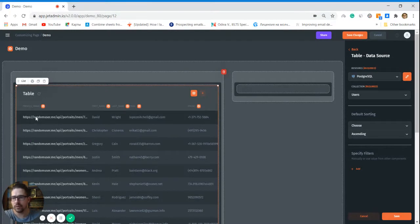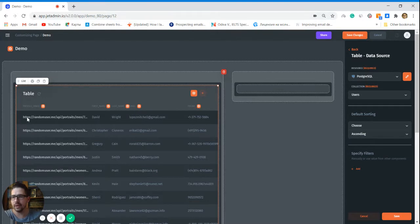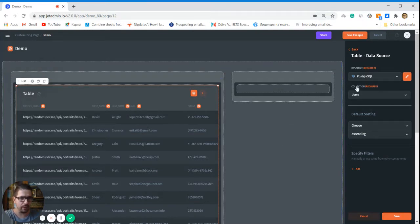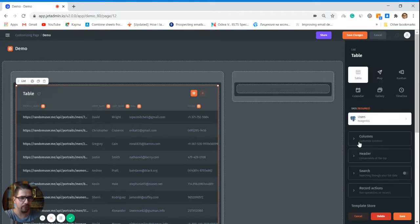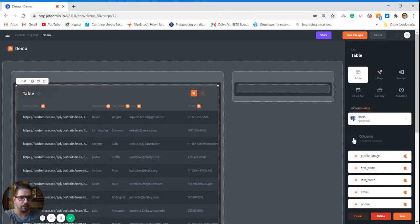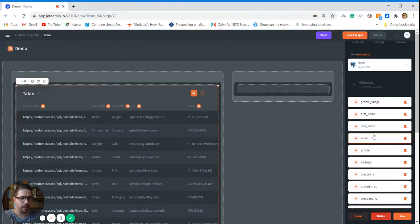Right here, but we want to render different fields differently. For example, this profile image - we don't want to see this HTTPS, we want to see the real image. So let's see how we can do that. First of all, we click save here. Now we go to columns and we have all the columns here.